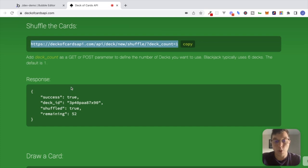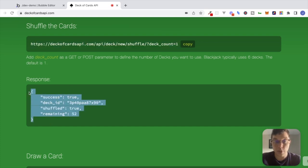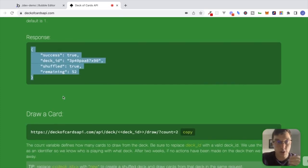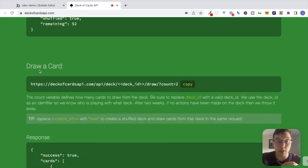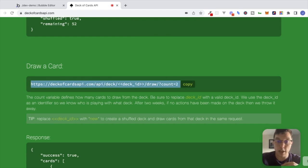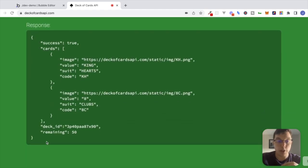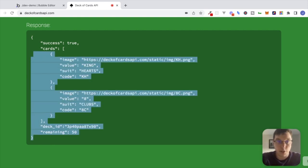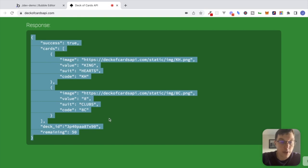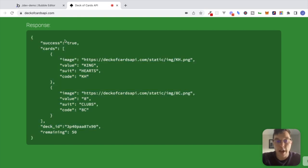Scrolling down the page we see a different endpoint called 'draw a card.' If we make a request to this endpoint we can see what an example response looks like. This response is also a JSON object but a little bit more complicated. We still have a key called 'success' with a value of true, still have a key of 'deck_id' with its value, 'remaining,' and so on.